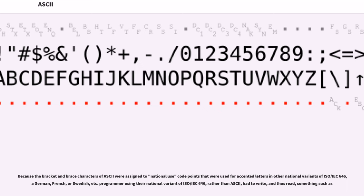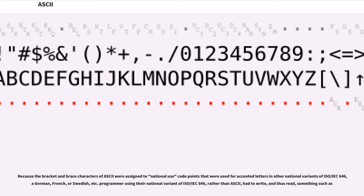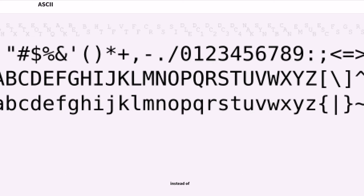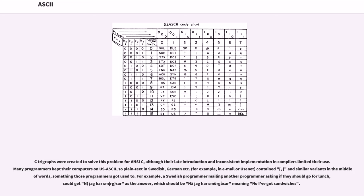Because the bracket and brace characters of ASCII were assigned to national use code points that were used for accented letters in other national variants of ISO/IEC 646, a German, French, or Swedish programmer using their national variant of ISO/IEC 646 rather than ASCII had to write, and thus read, code differently. Many programmers kept their computers on US ASCII, so plain text in Swedish, German etc., for example in email or Usenet, contained character variants in the middle of words, something those programmers got used to.